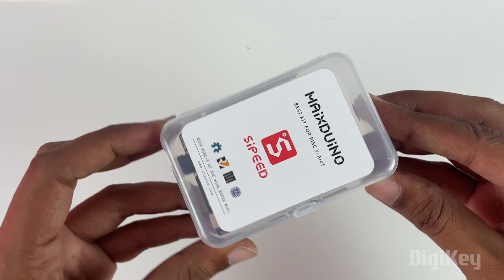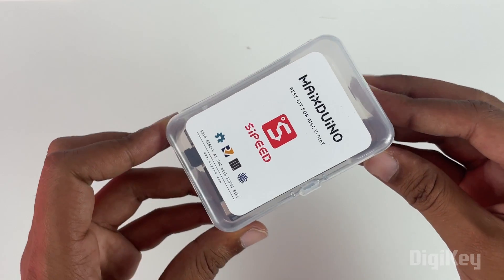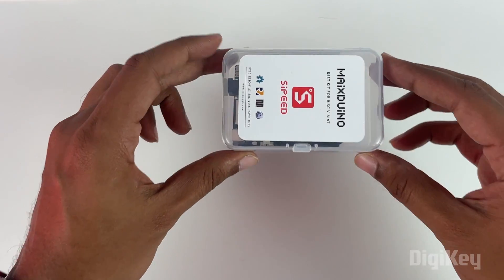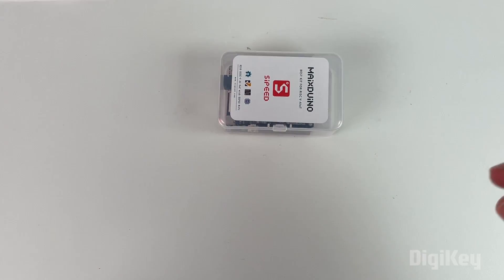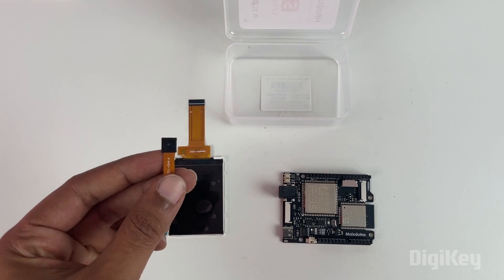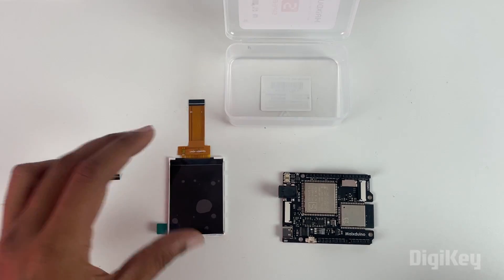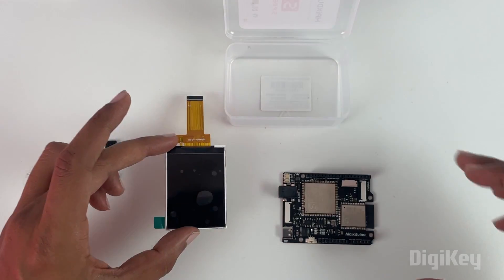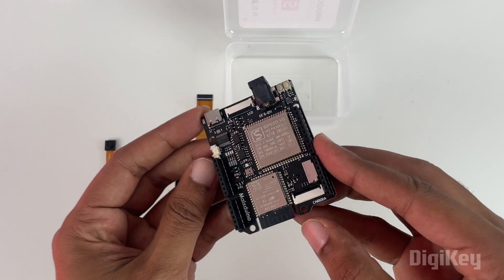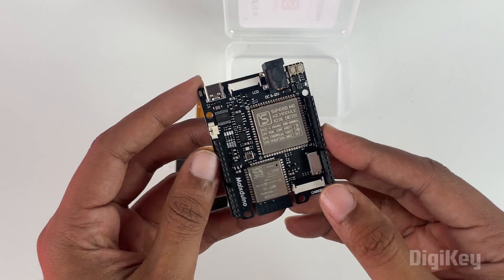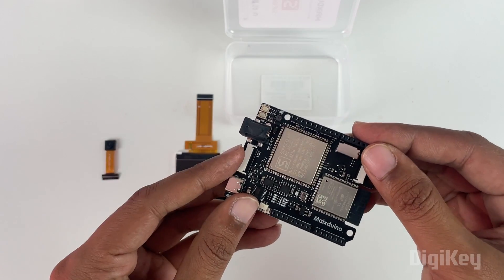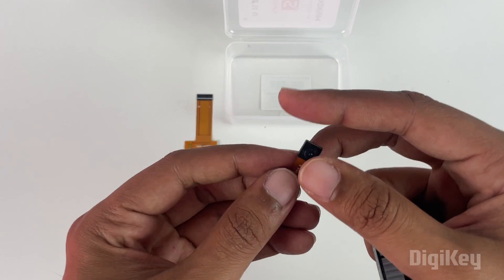So this is our Max Duino Cyped development kit. Inside the development kit you'll get a camera, a touch screen TFT display, and the actual development board. On the development board you can see that you have to connect the camera over here and the LCD over here. Let's do that first.